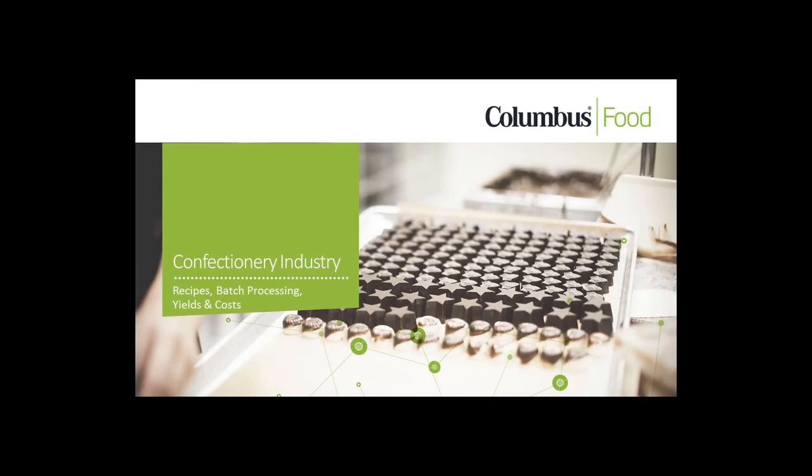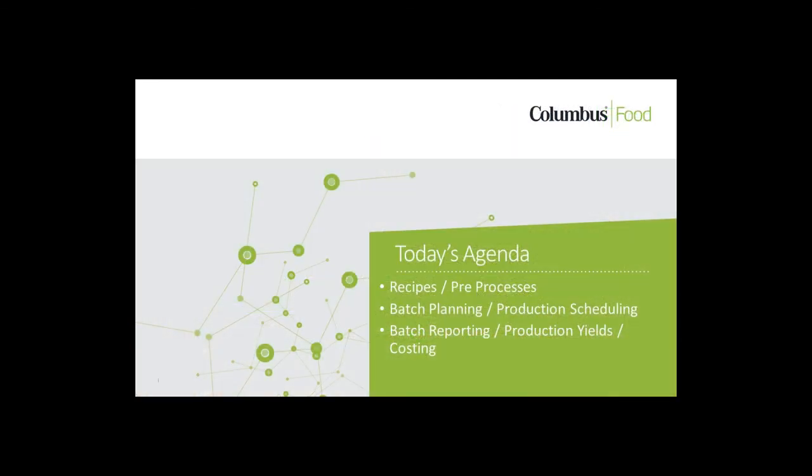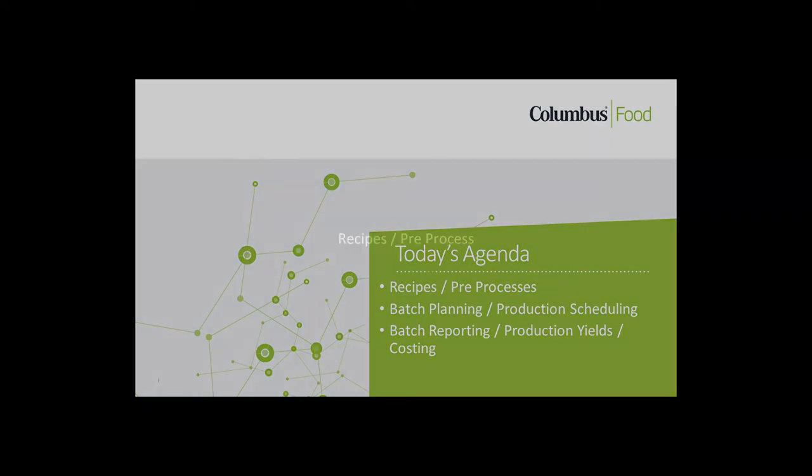This specific video highlights Columbus Foods recipes, batch scheduling, and production recording and reporting. The key topics will be intermediate recipes and finished goods packagings, intermediate batch planning for production, and actual production reporting.